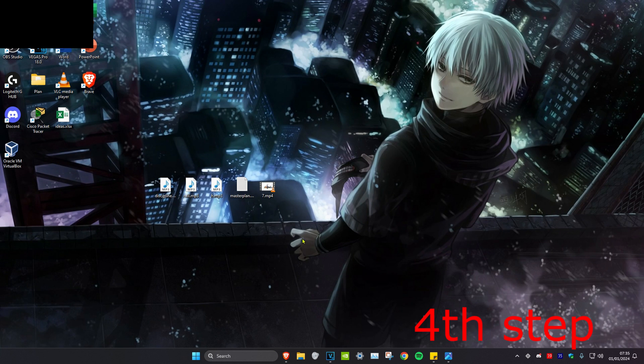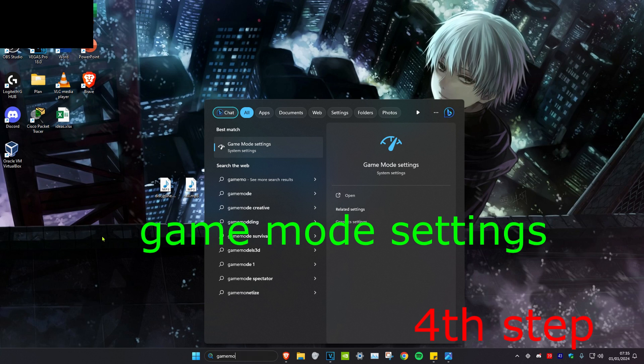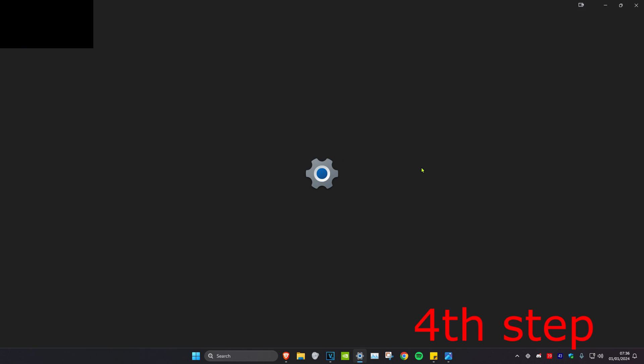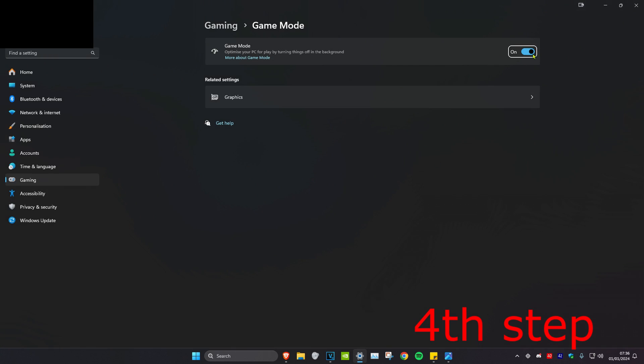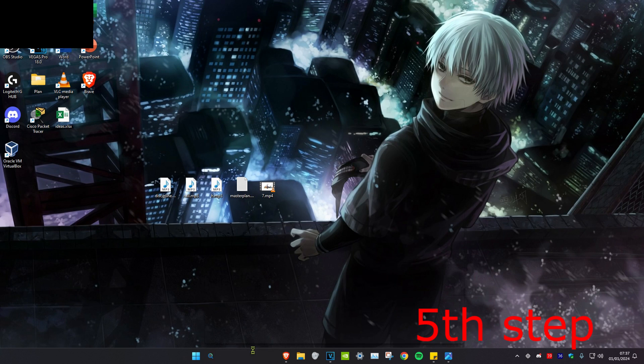For the next step, head over to search and type in Game Mode Settings and click on it. Make sure this is turned on, but if it was already turned on, turn it off and then turn it back on again.